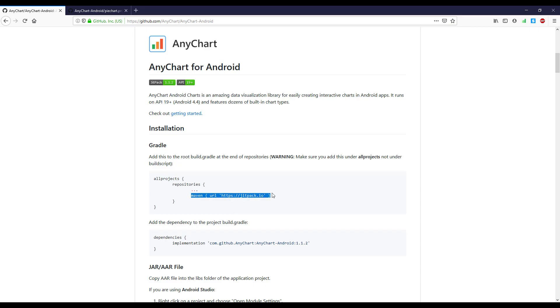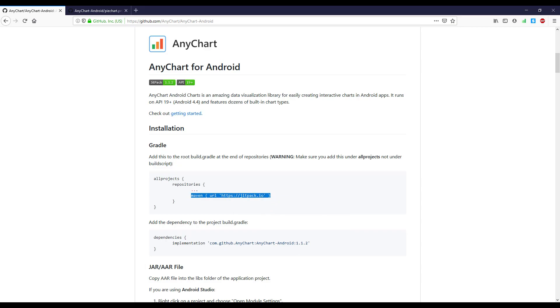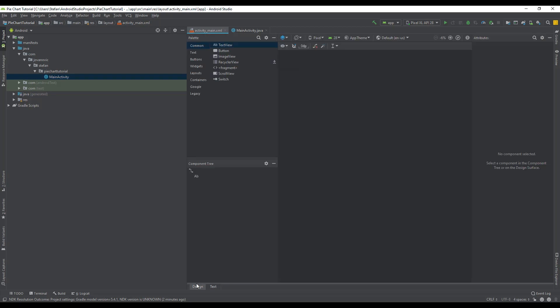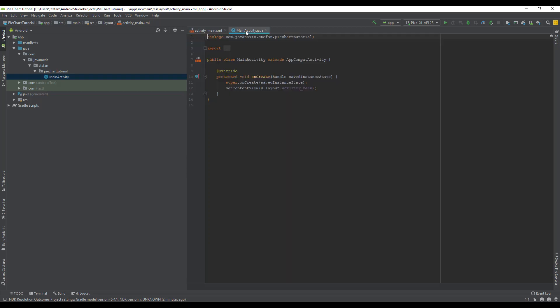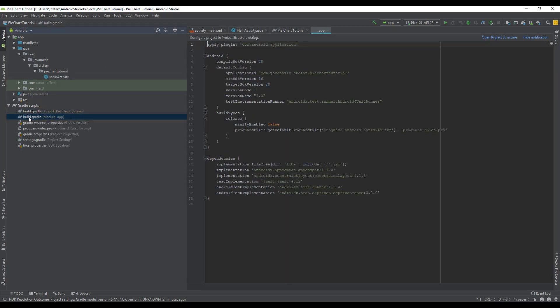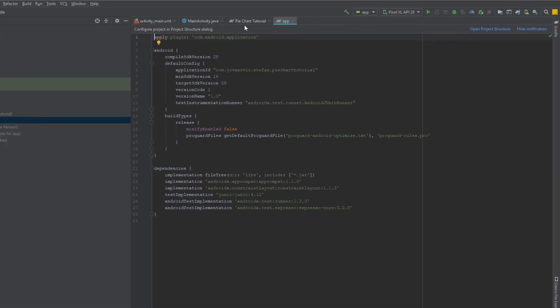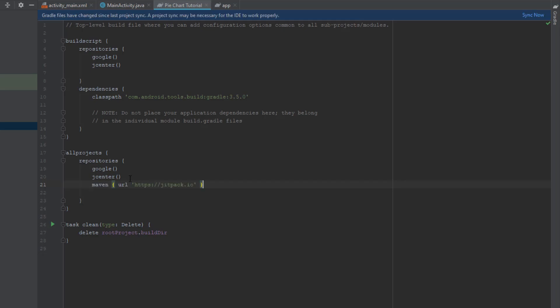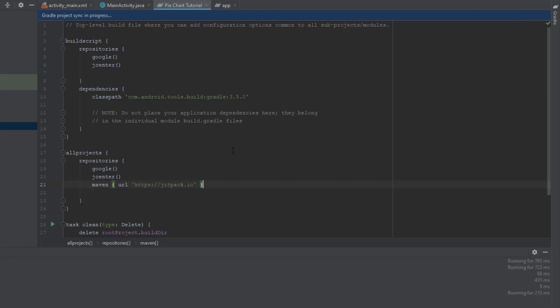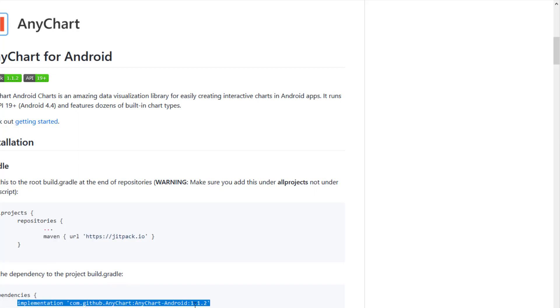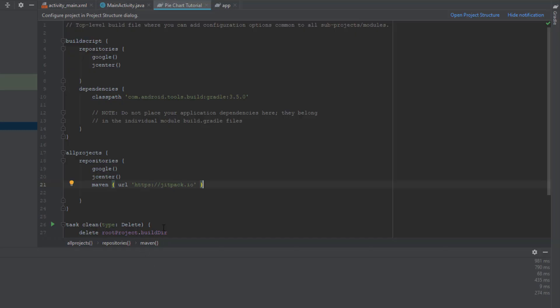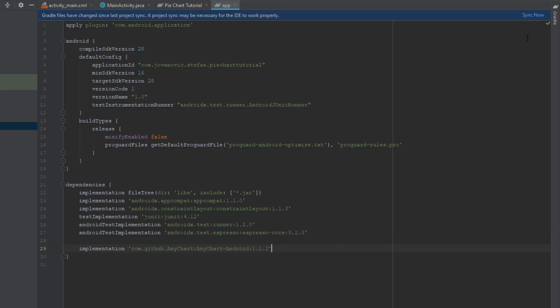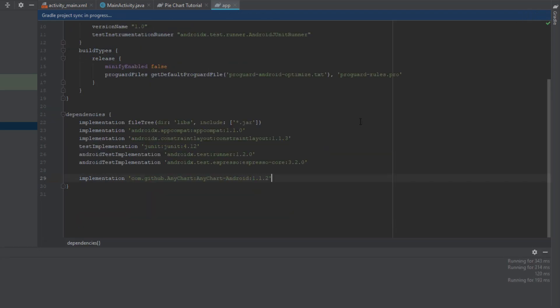The first thing we need to do is add the Maven repository here in our Gradle build files. Open up those two build files and add the Maven repository here just below Google and Jade Central. Sync now, and now let's add the implementation for this library.